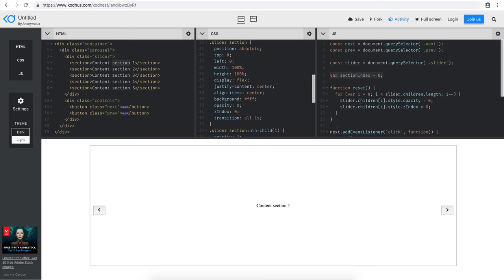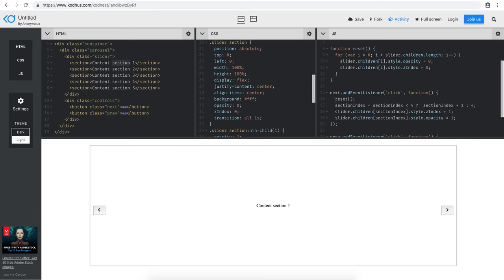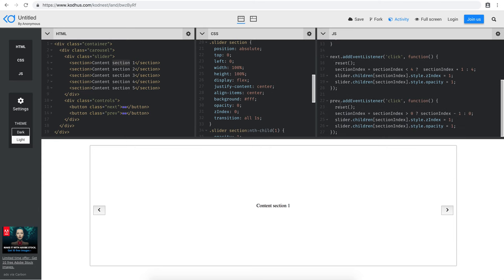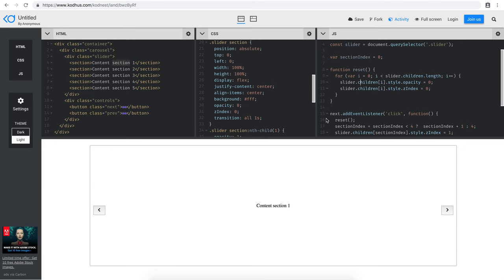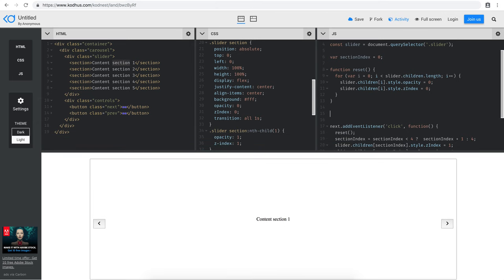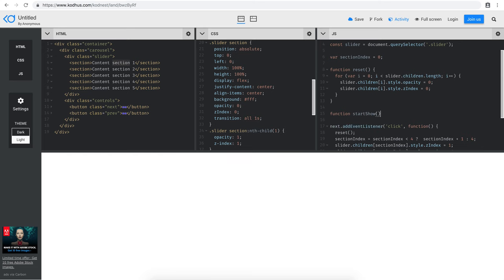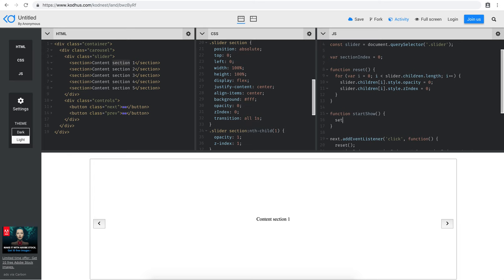So how are we going to add the auto-show to this carousel slider? It's pretty easy — it basically uses the same operations we use in next and prev. I'm going to create a function called startShow, and within this function I'll define a JavaScript setInterval. The first parameter is a function and the second parameter is the interval length — the time between each transition between sections.